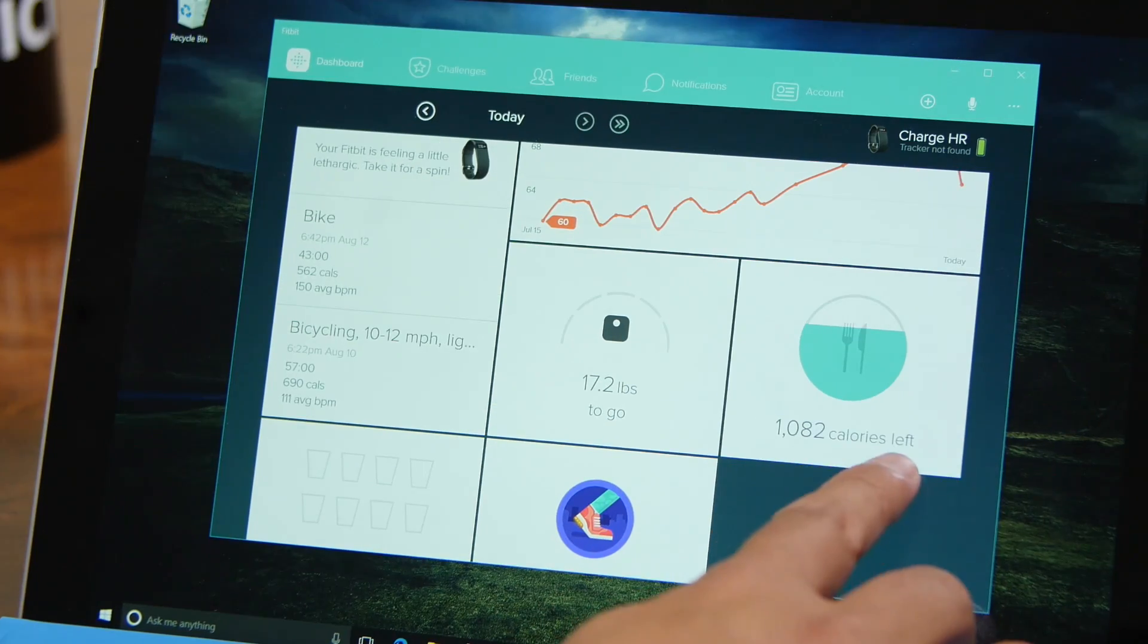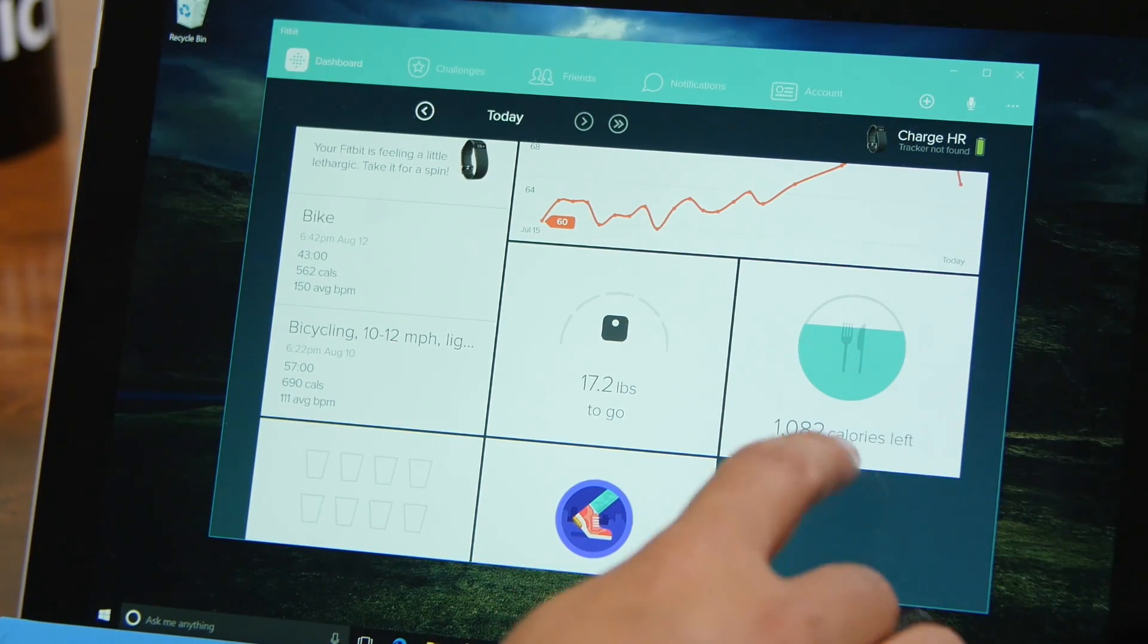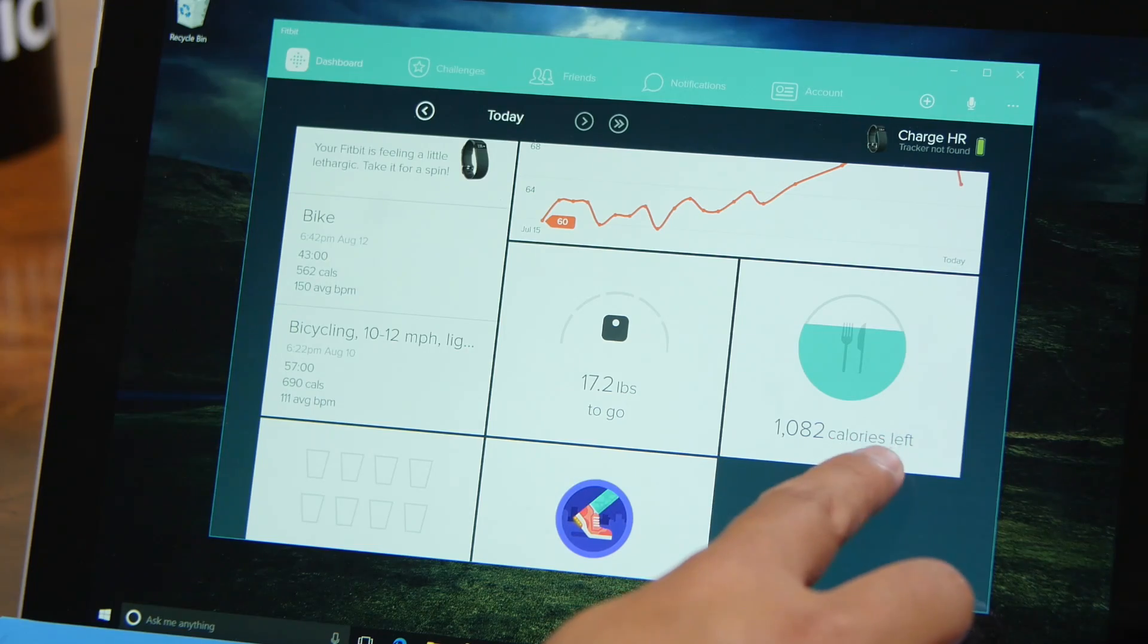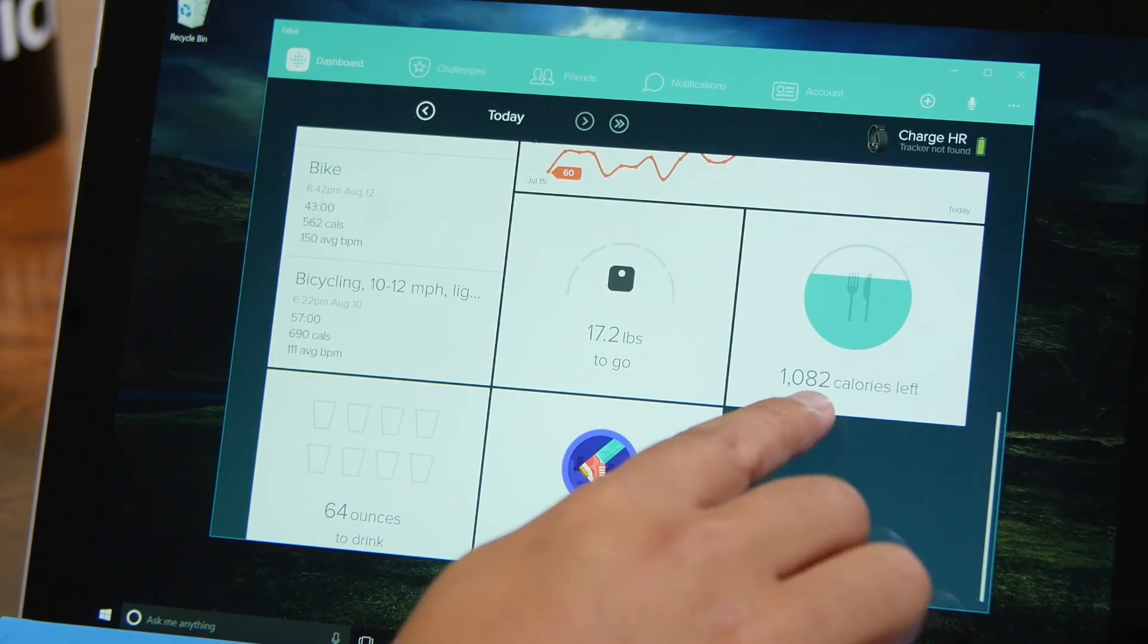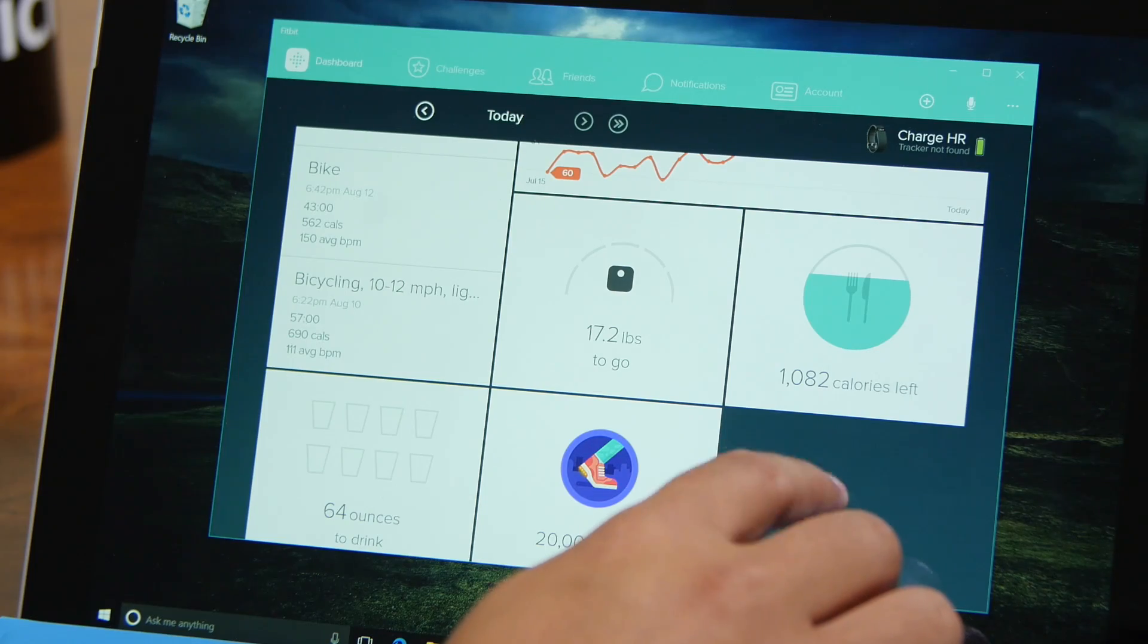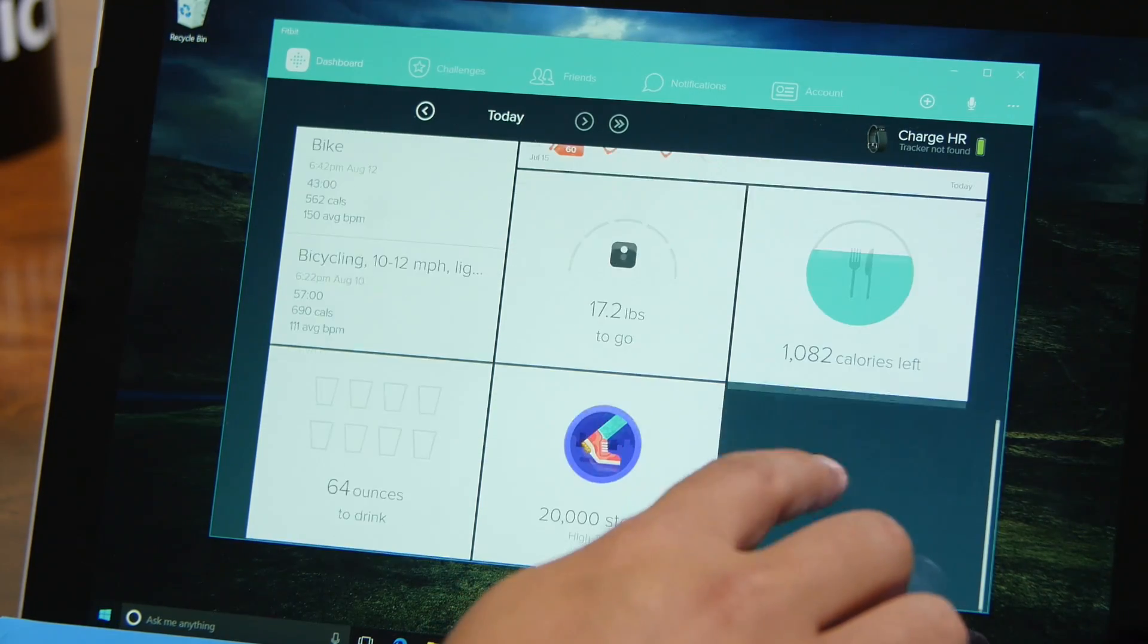Your calories left. What I like about Fitbit is that if you're active, this thing actually increases. So if I know I want to eat like a burger and it's 900 calories, I probably should go out for a bike ride first.